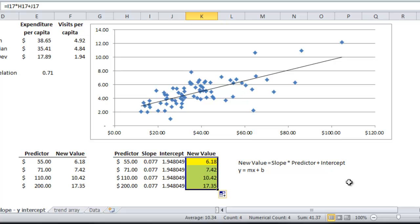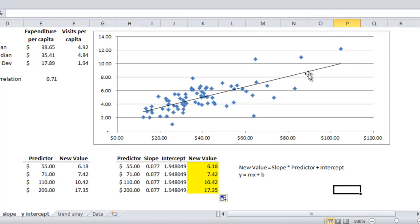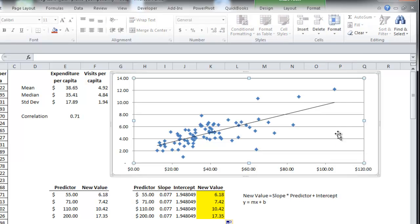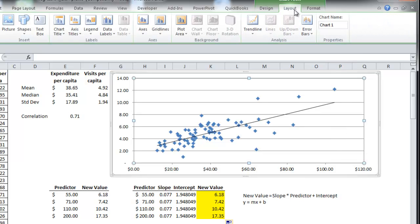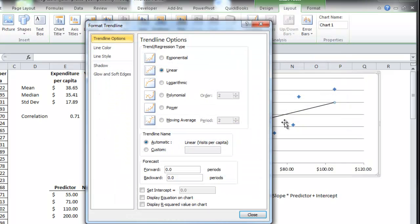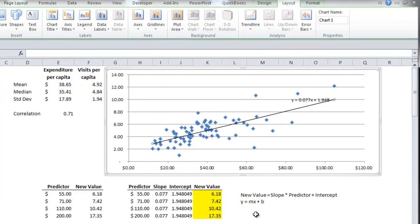Now I can also get this formula from the trend line here. So if I select the chart, I go to layout, trend line, more trend line options, display equation on chart, close.